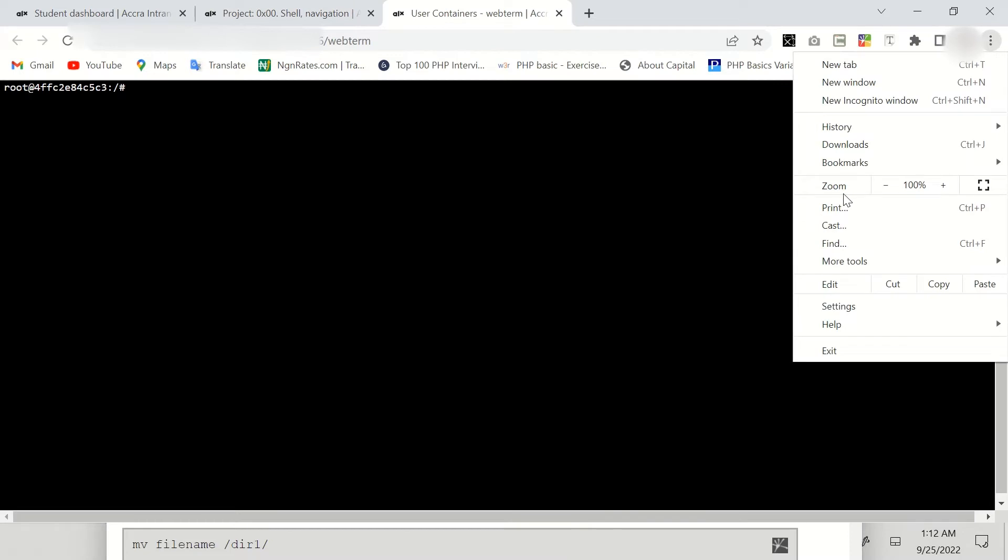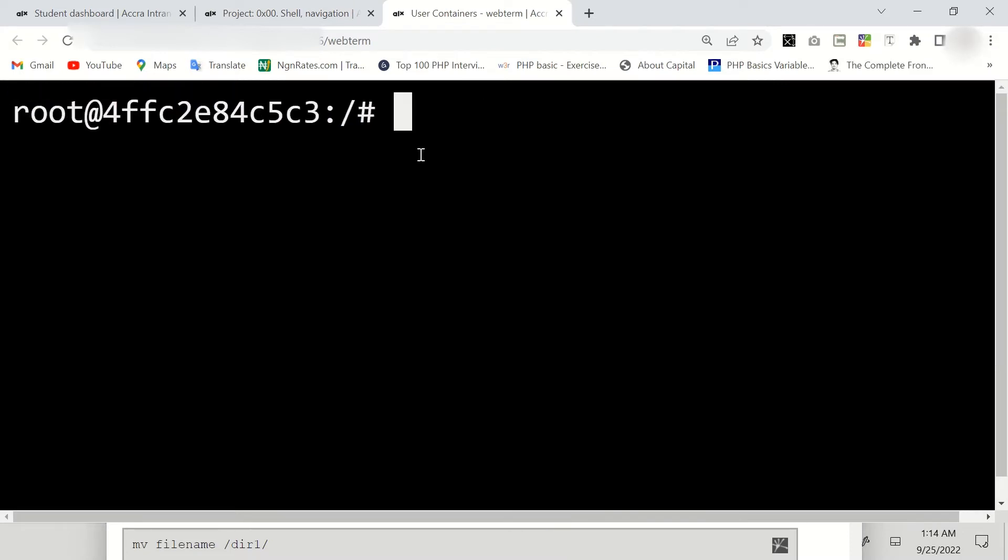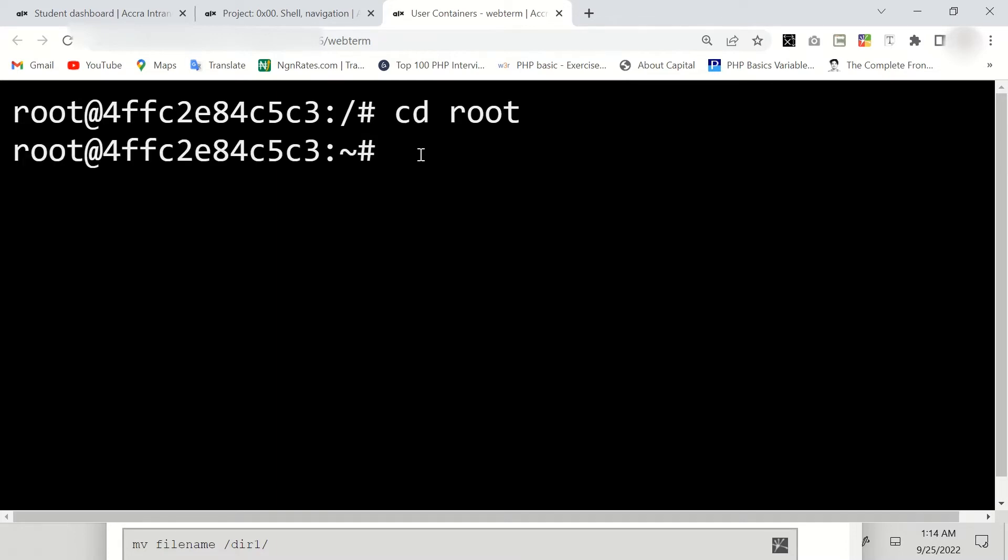We first of all have to change to root directory, and to do that, we use cd root.